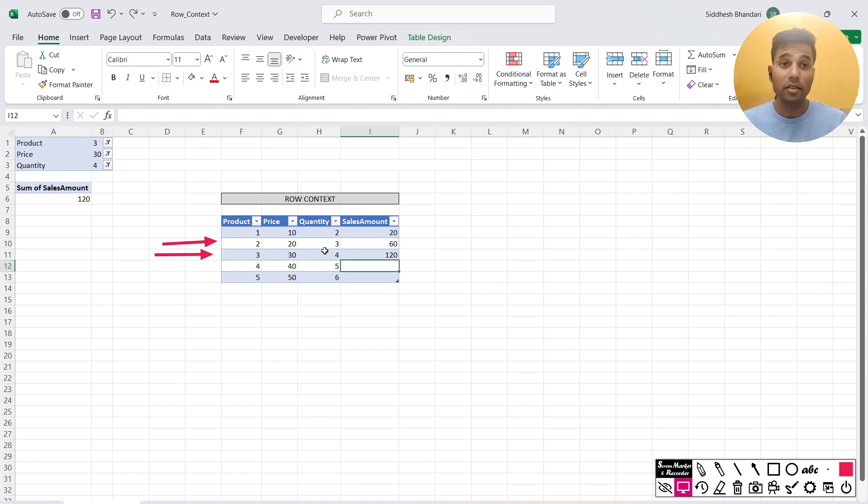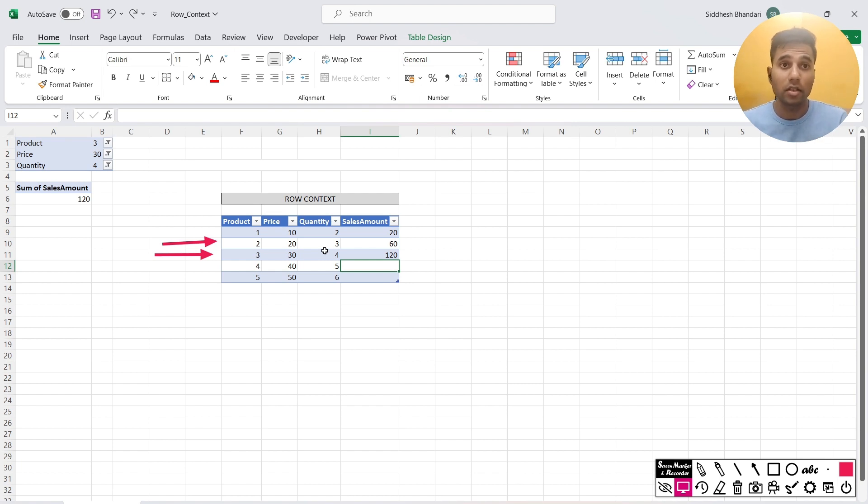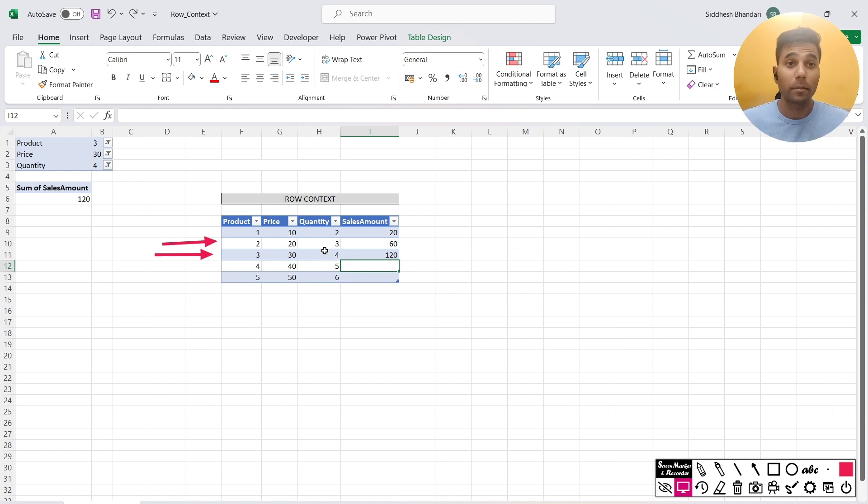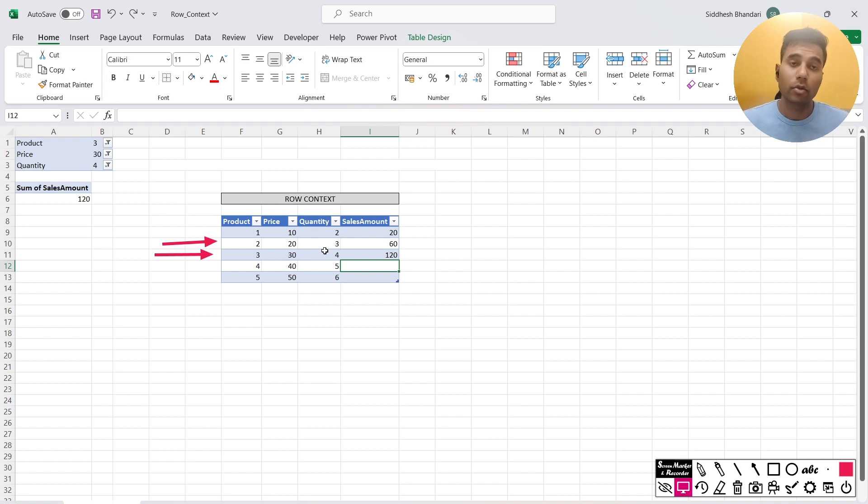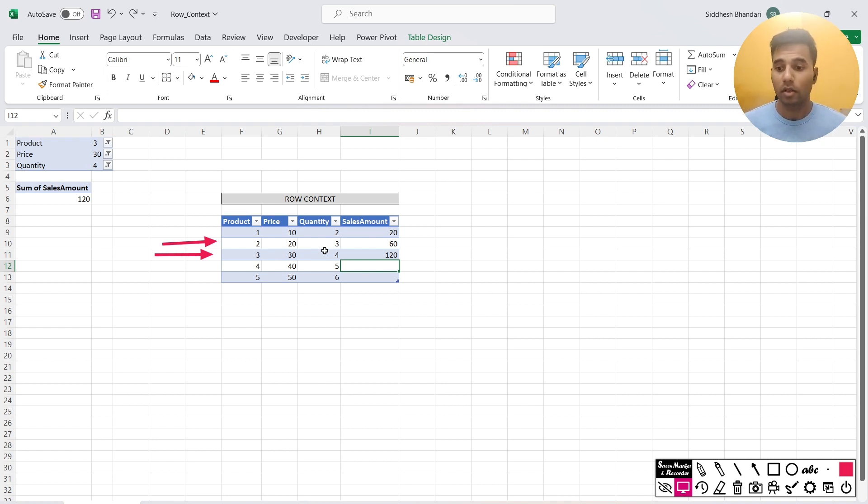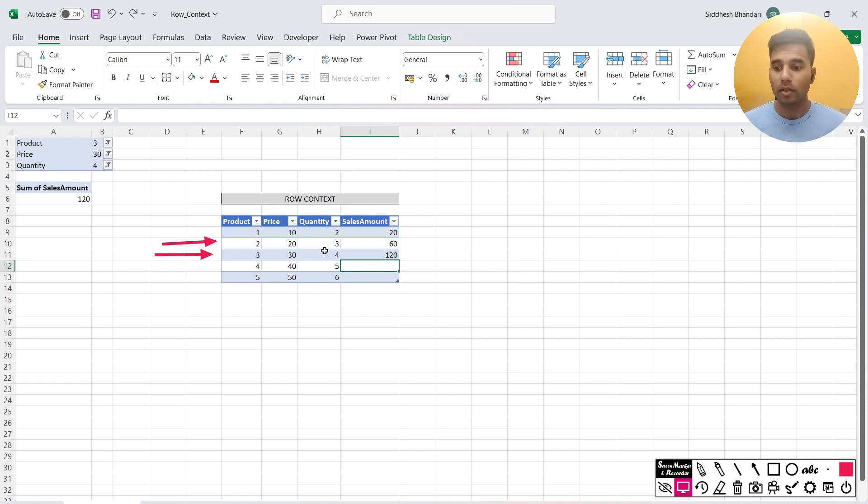When there is a context transition happening, the values that we are going to get from the row become an input for the filters. And those filters then act on the table. And then we are going to get the corresponding output based on what multiplication, aggregation, average, whatever we are going to try to calculate in that particular scenario.